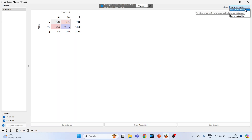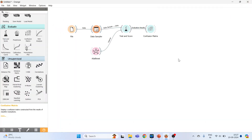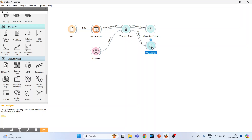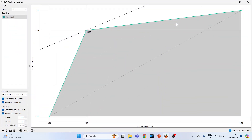Next, activate ROC Analysis. Connect it to Test and Score and double-click on it. Maximize the window and make sure the target is set to Yes — that is, whether a person has heart disease. In the ideal scenario, the green line should be nearer to the top-left corner, closer to the y-axis — that represents the idealistic scenario.